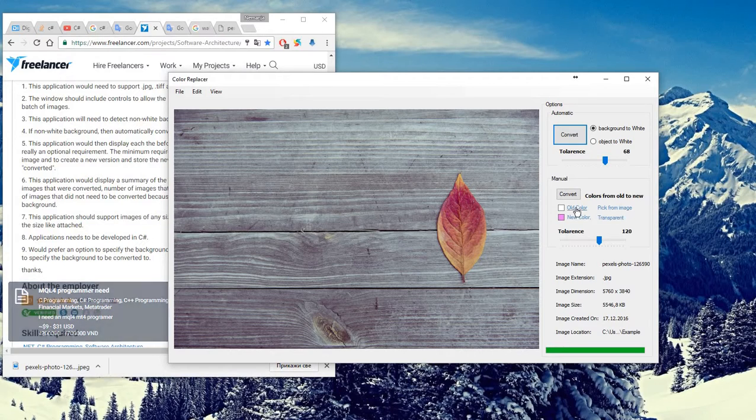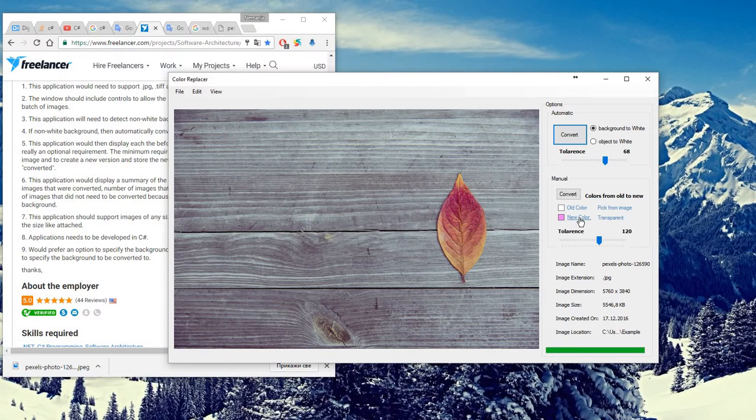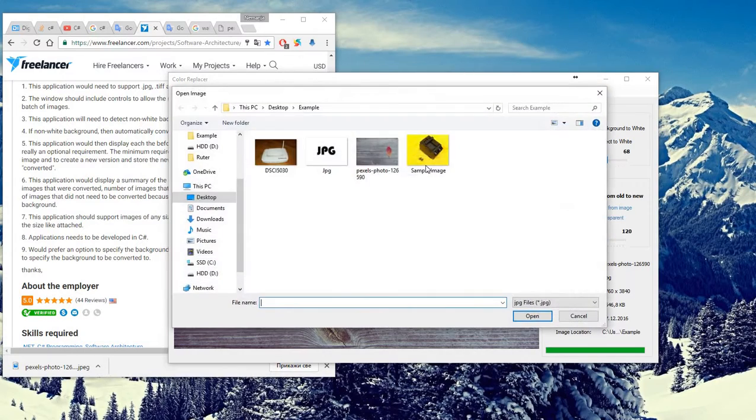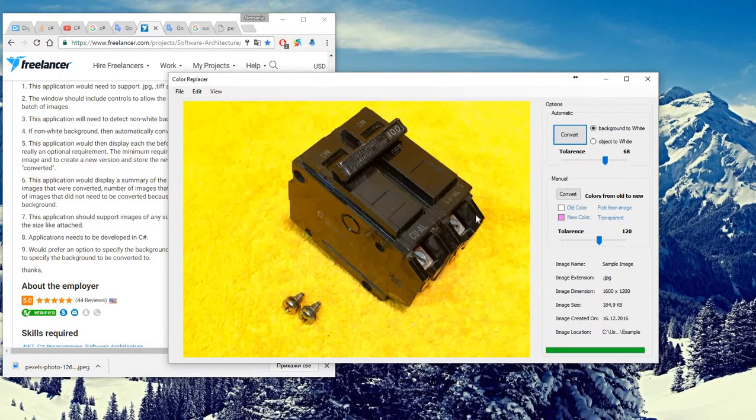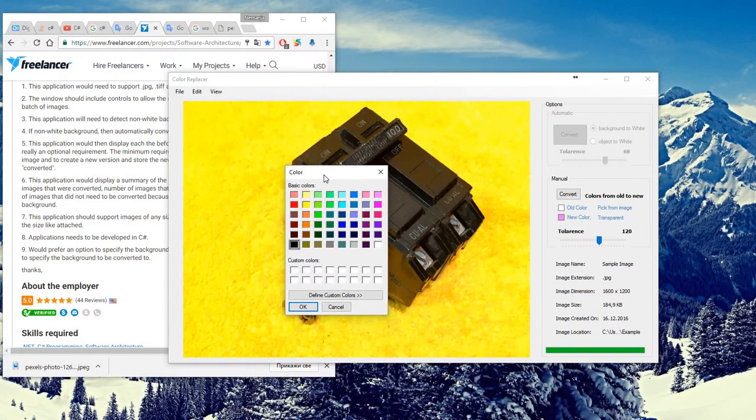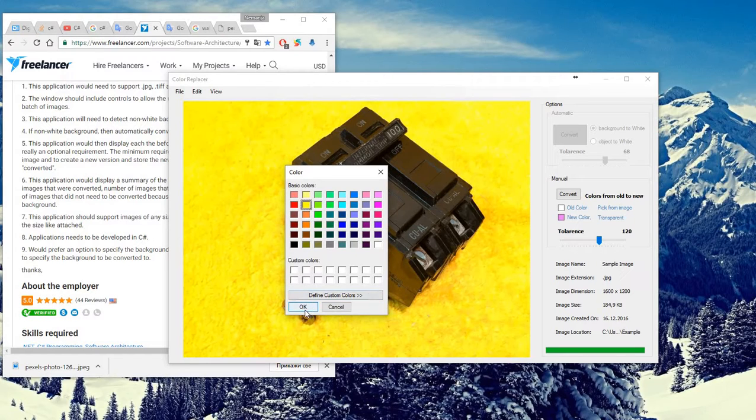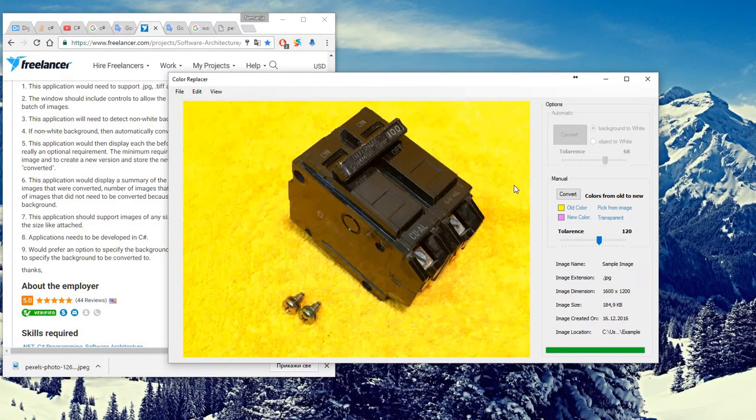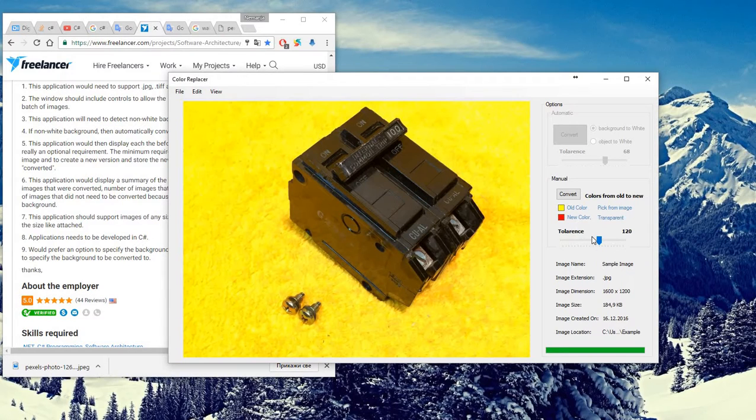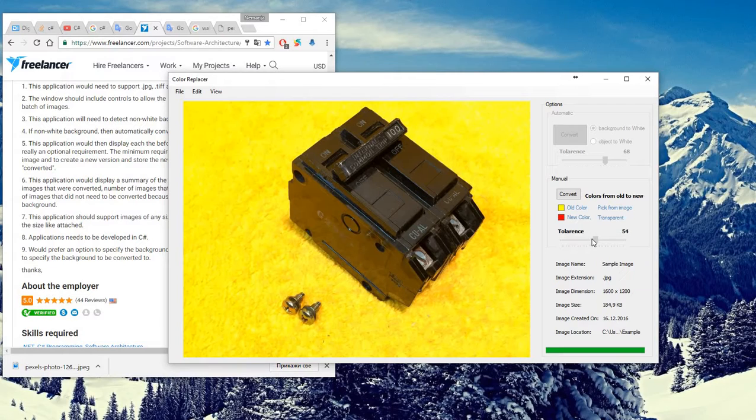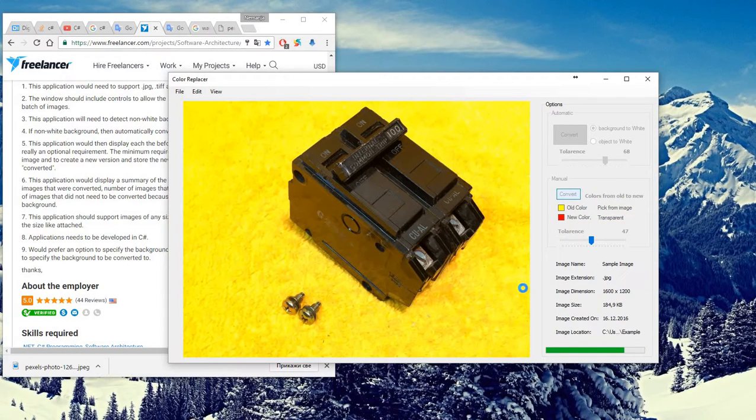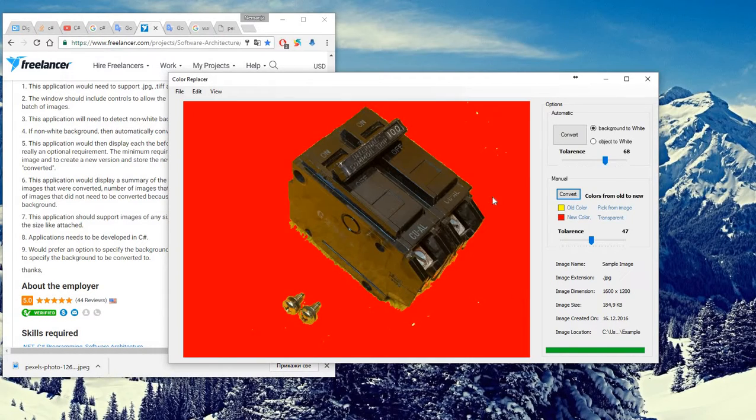And manual - you can choose all the colors and convert to new color. For example, if we open your example and choose yellow and convert to maybe red, we can see if we set a tolerance maybe 47 and convert, we have this image converted.